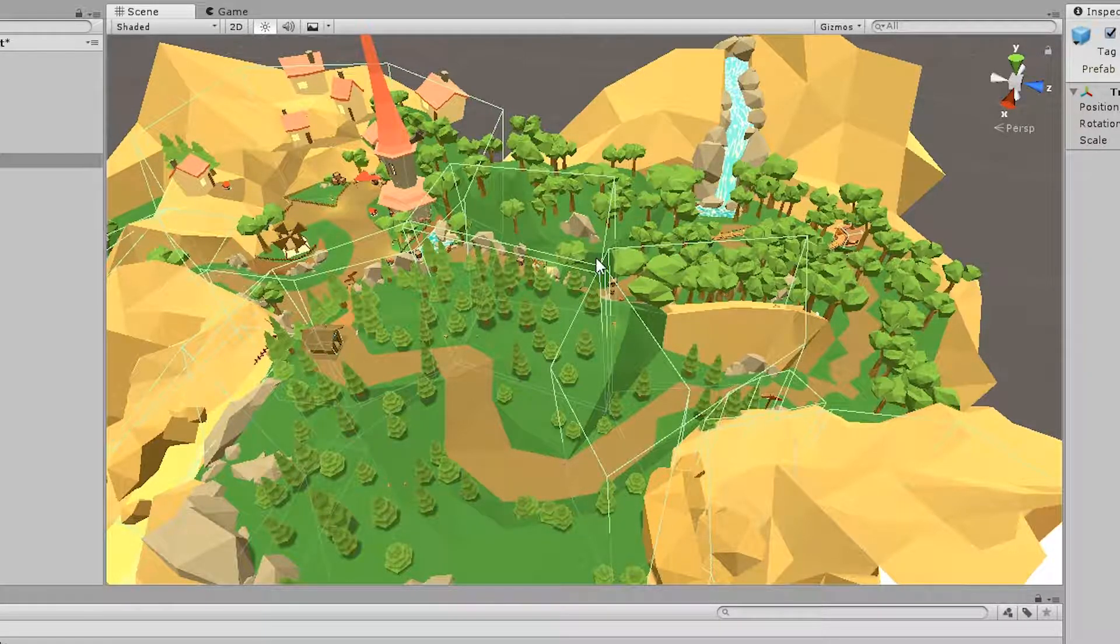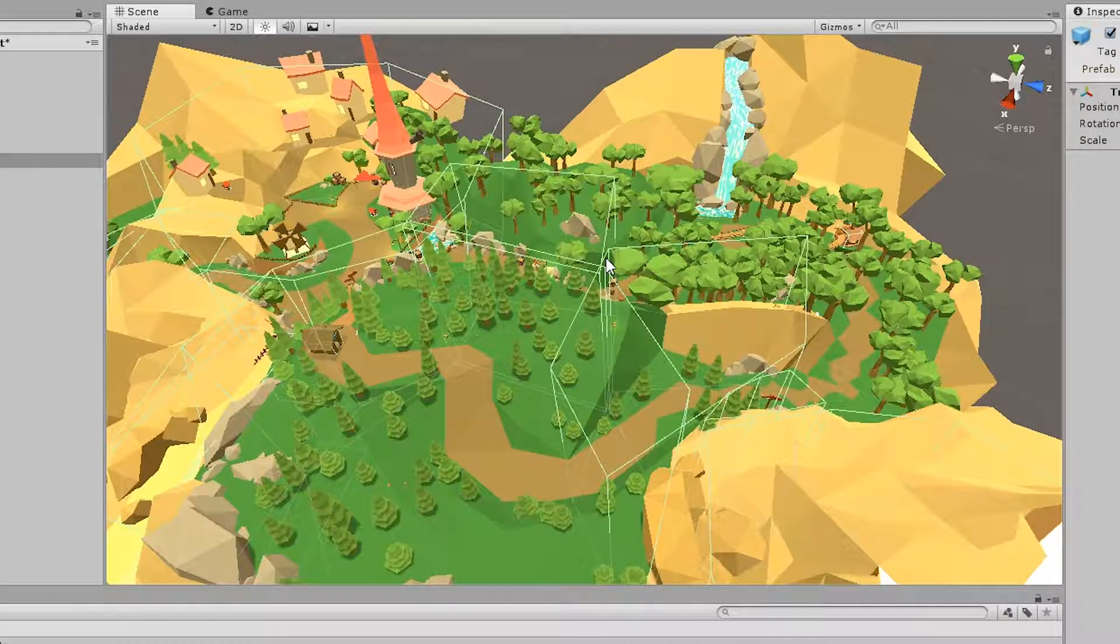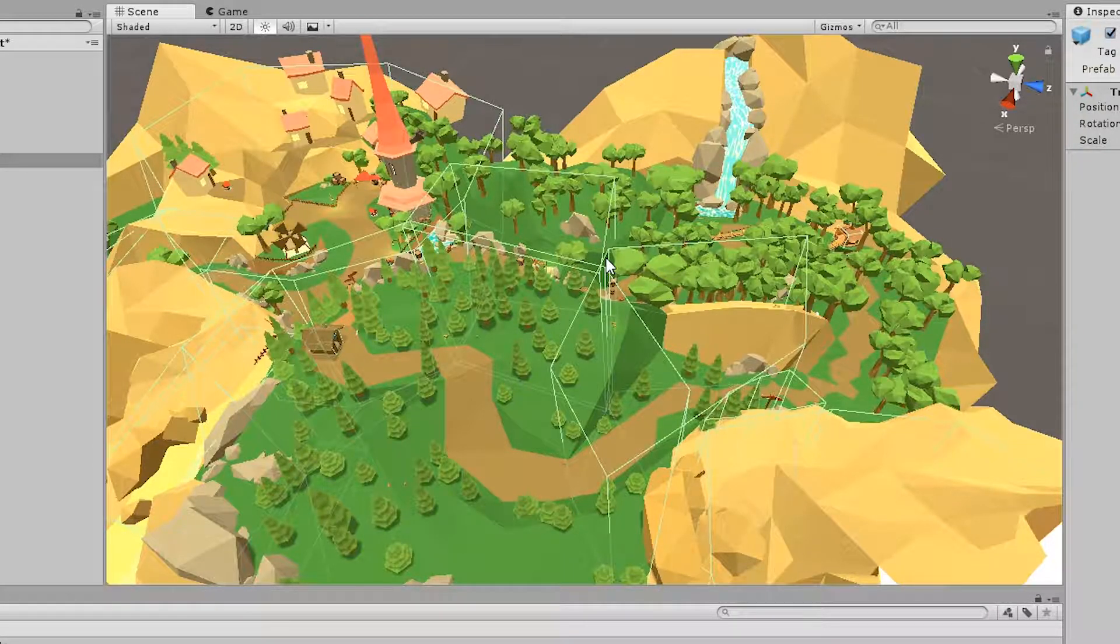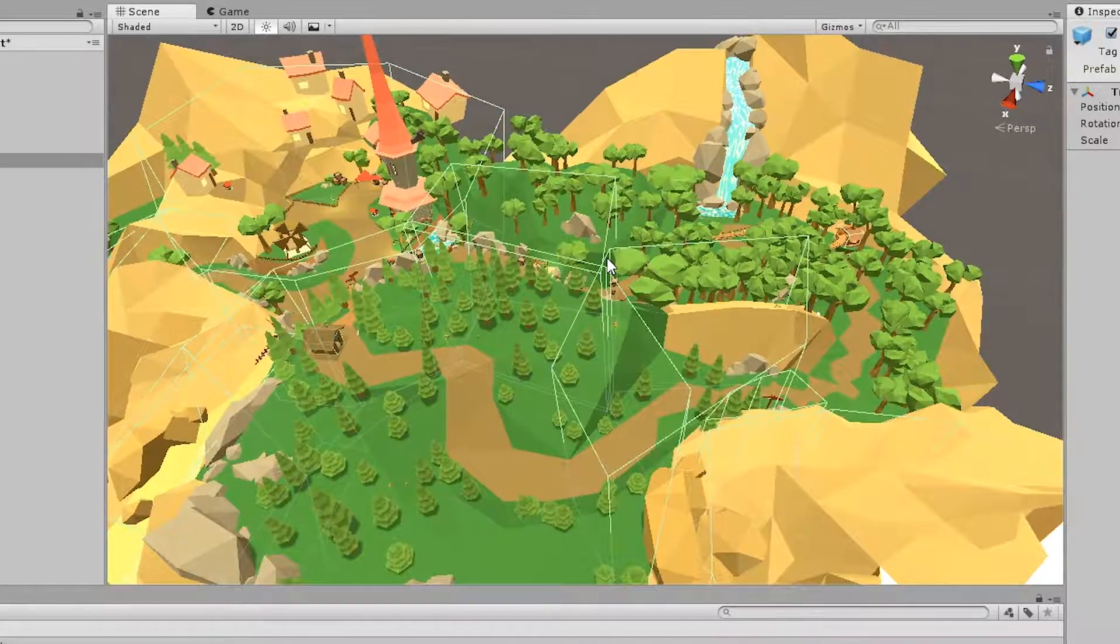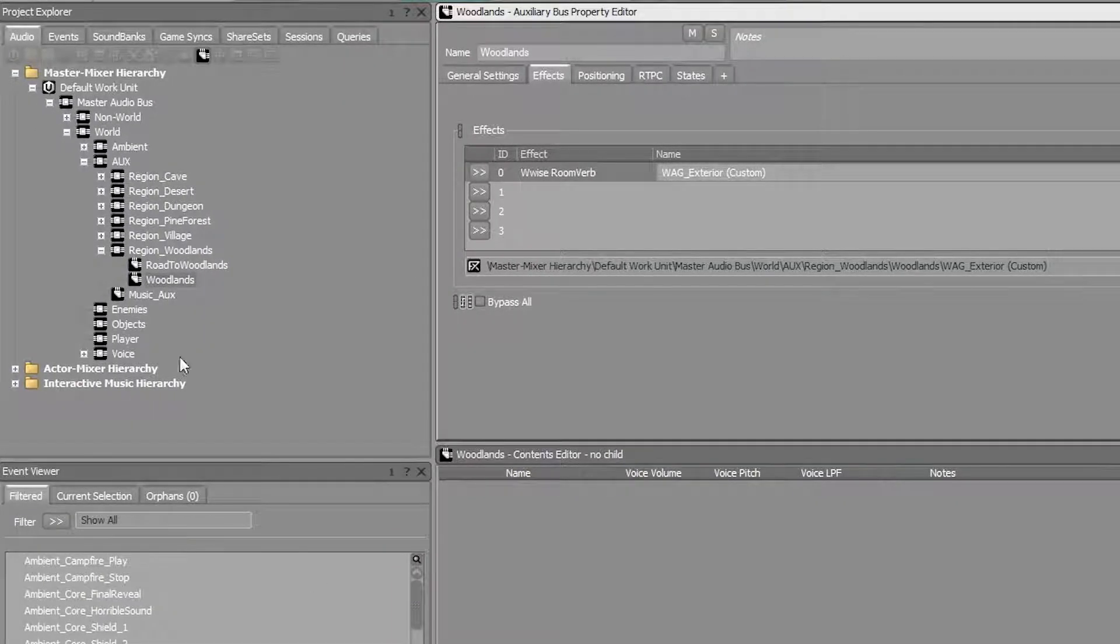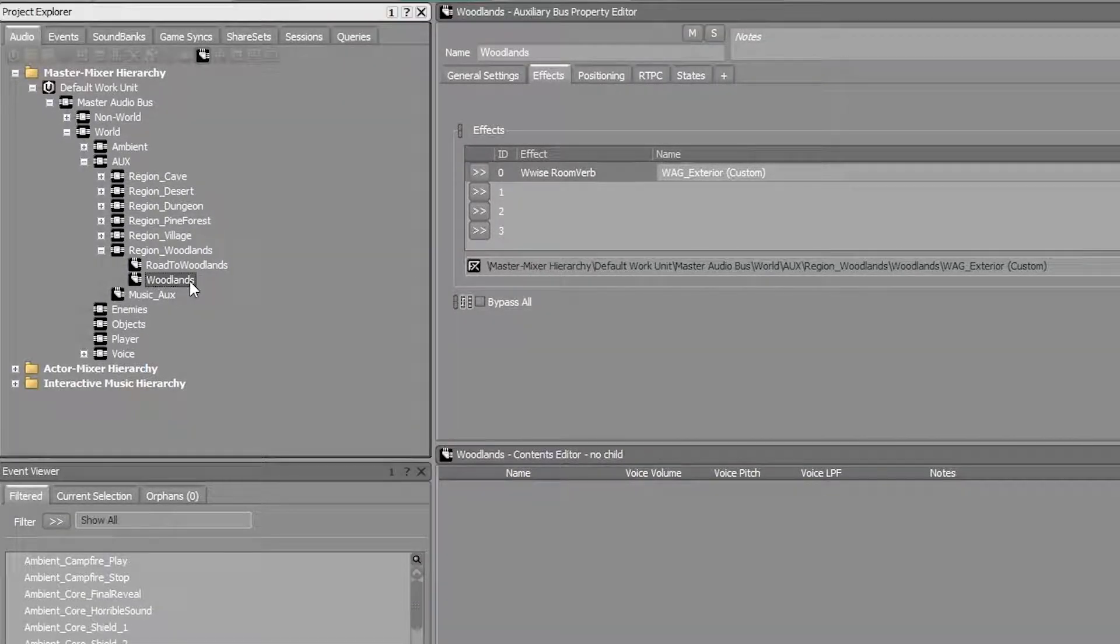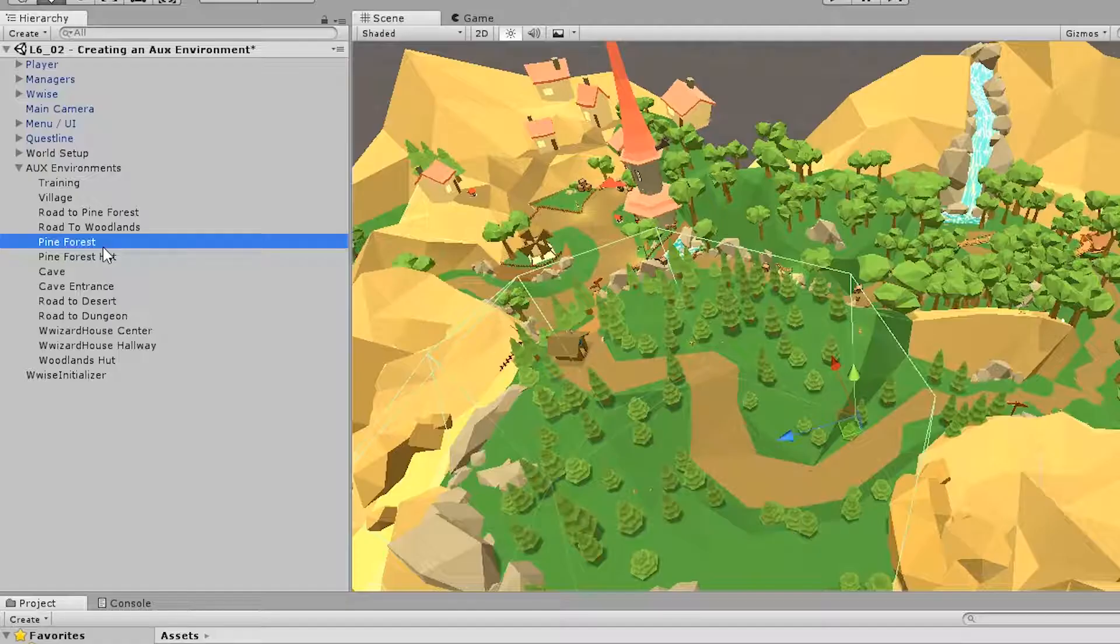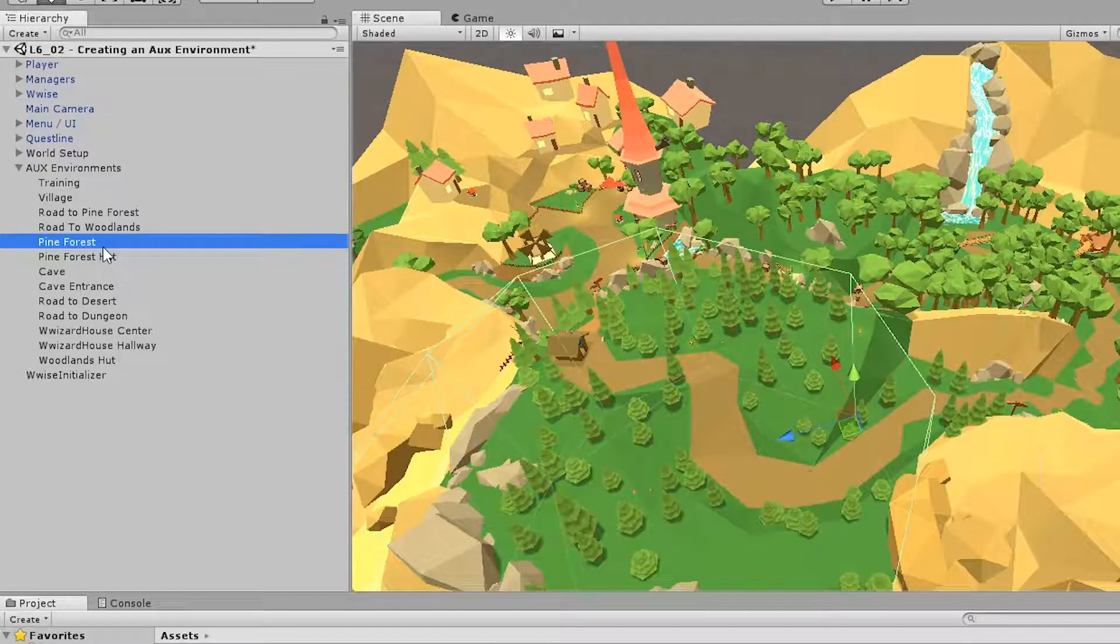So when the player enters the woodlands region, swords and the footsteps and so on will be sent to the auxiliary bus called woodlands. And those sounds will then receive the Wwise room verb effect. So let's take a look at one of the other auxiliary setups.